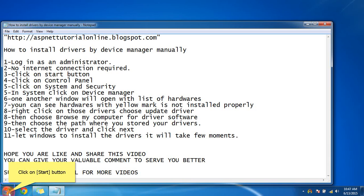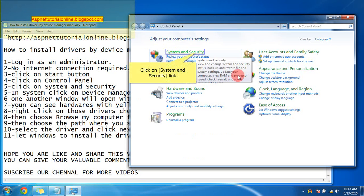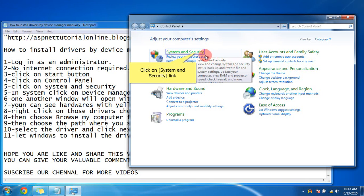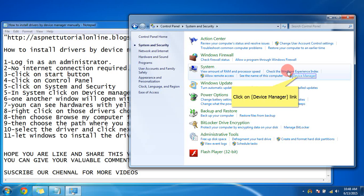First, you have to go to the Start button, then Control Panel. Here you can find System and Security. In that, go for the System tab. Here you can find Device Manager.